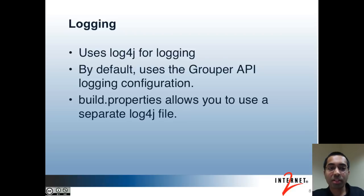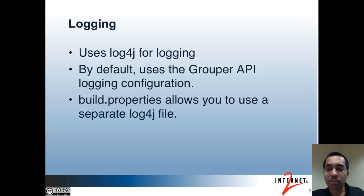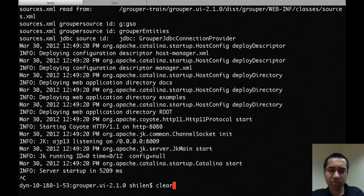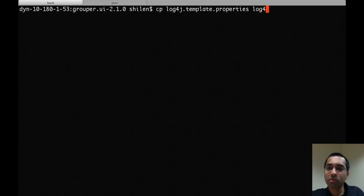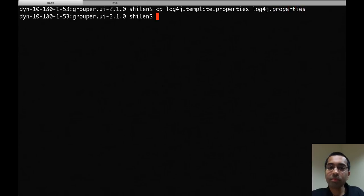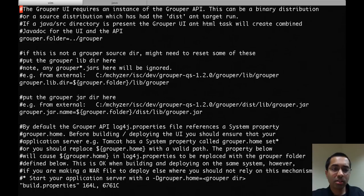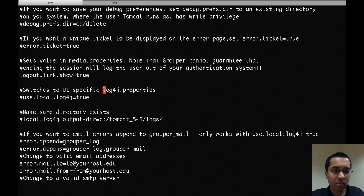All of the Grouper projects use log4j for logging. You can easily customize what you want logged and where, including files and email. By default, the Grouper UI uses the Grouper API logging configuration, but you can modify the build.properties file for the Grouper UI to use a separate log4j file. To do that, copy the log4j.template.properties file to log4j.properties, then in build.properties set use.local.log4j to true.